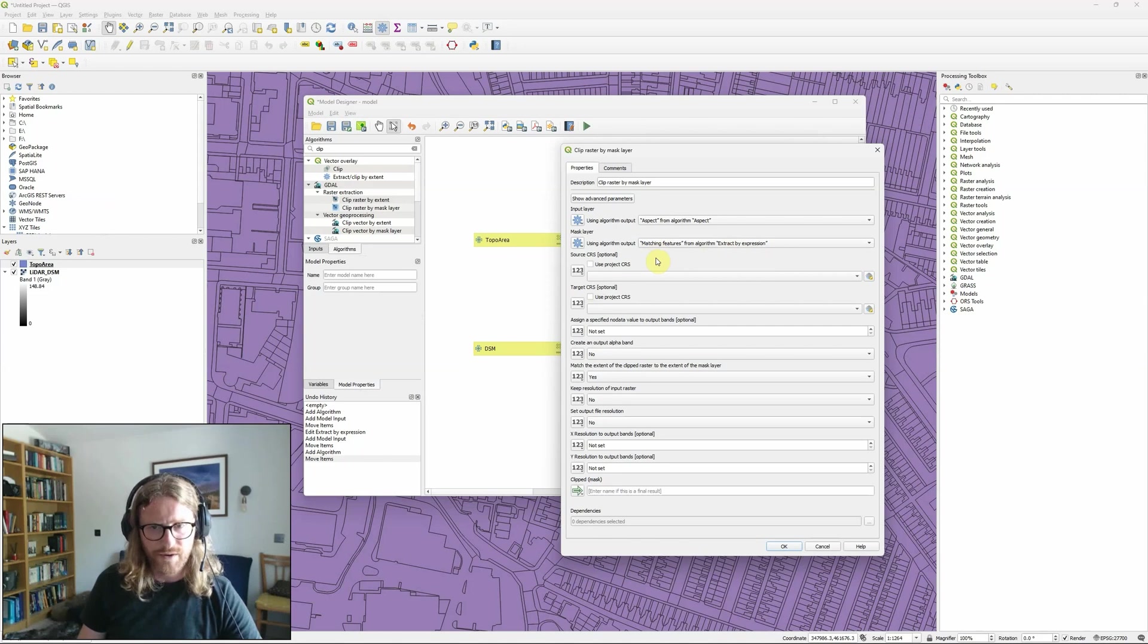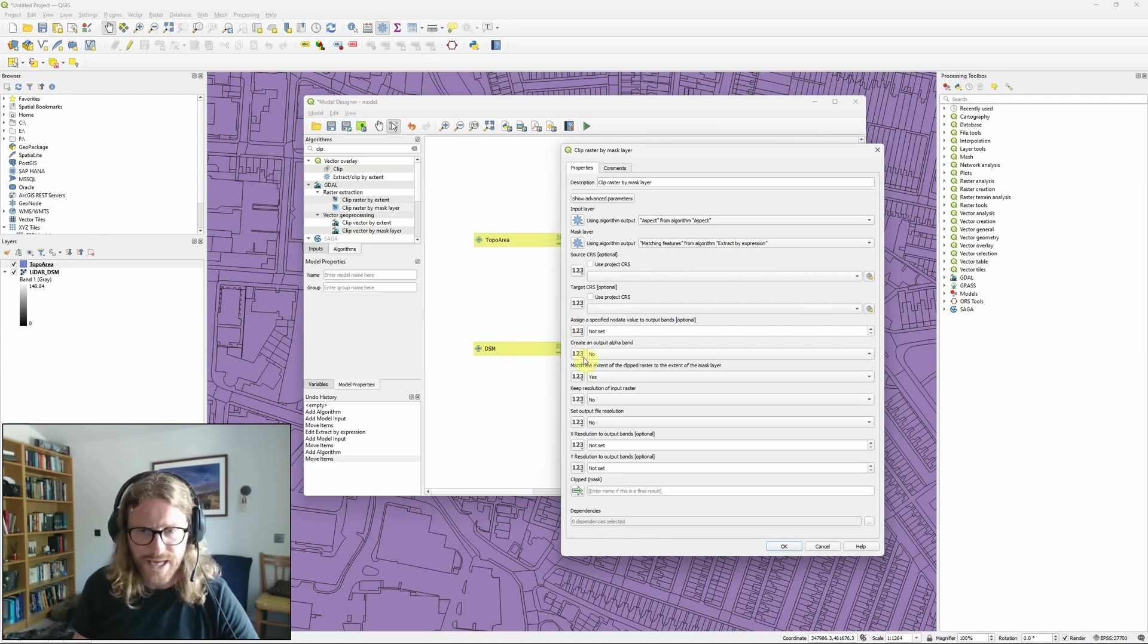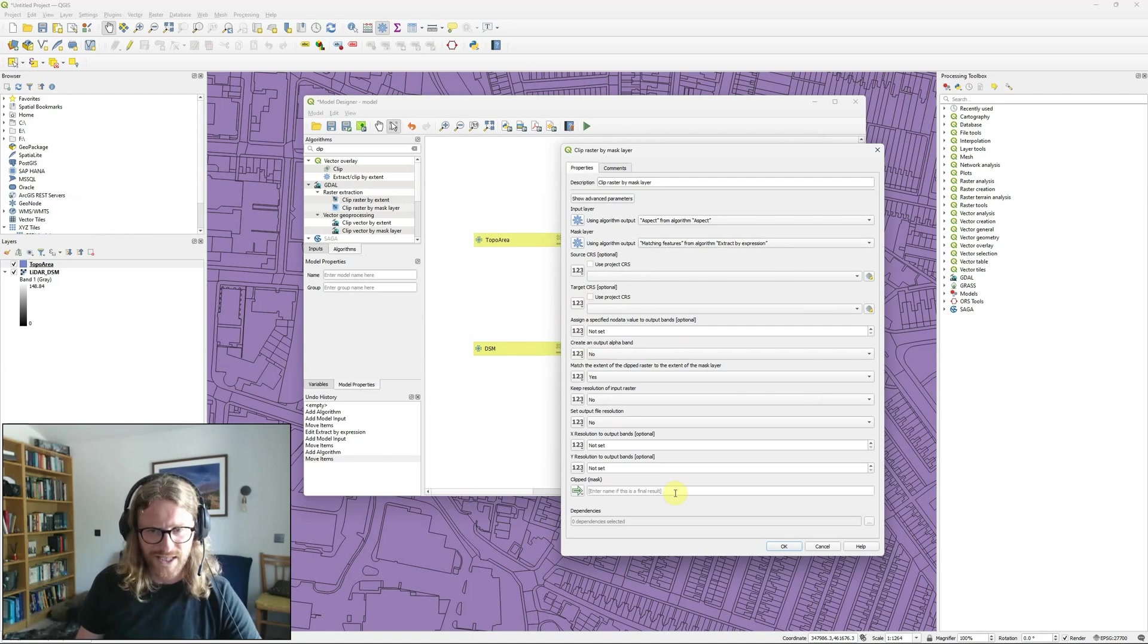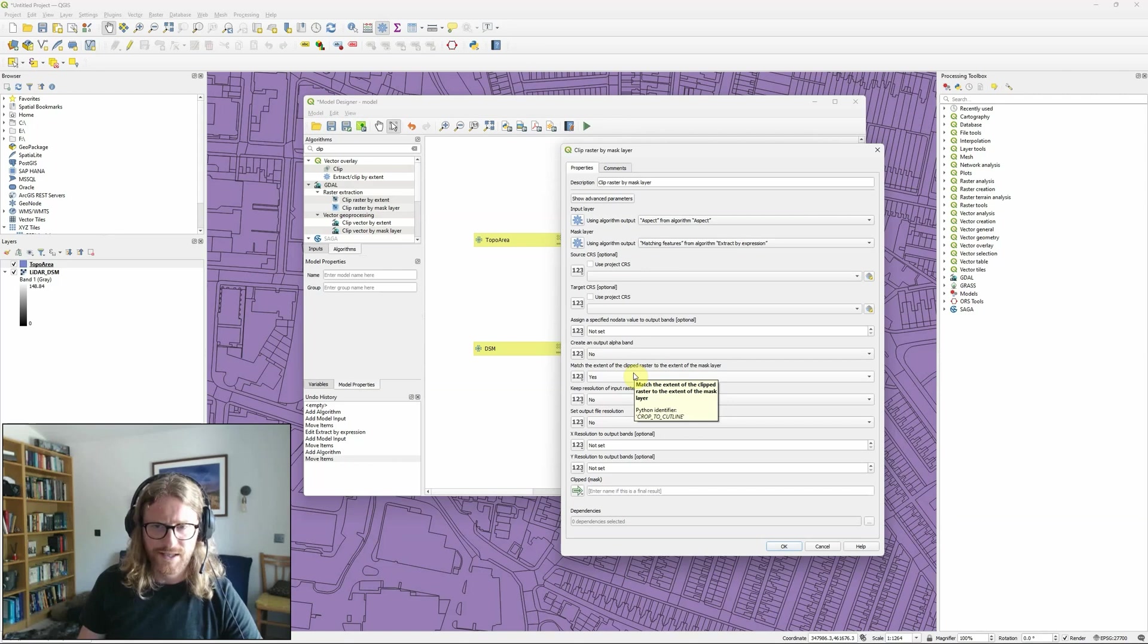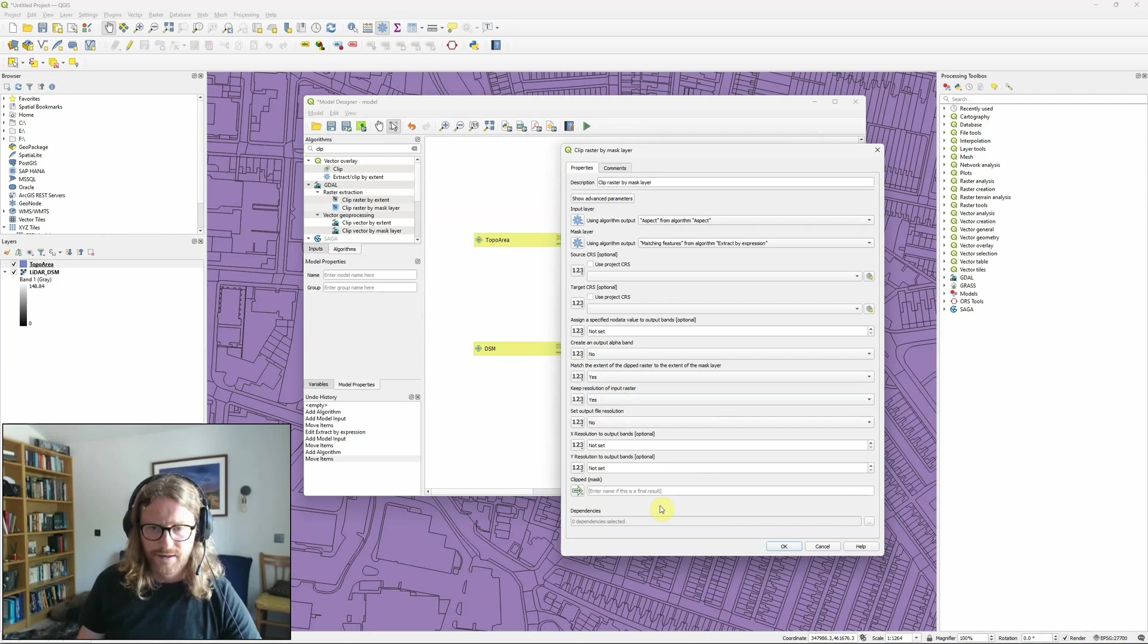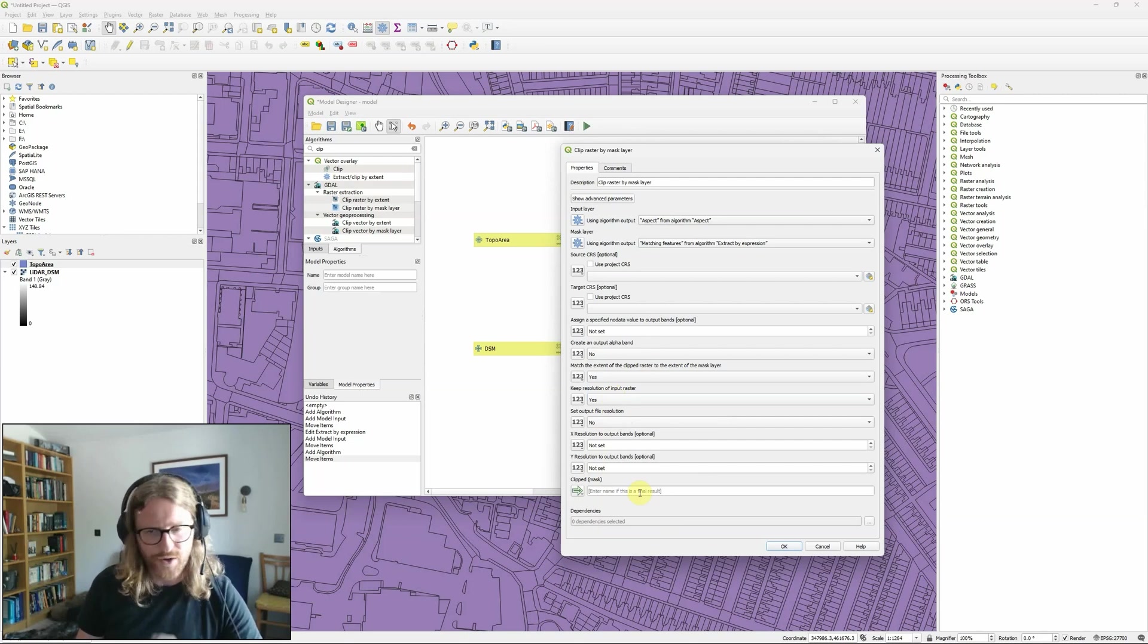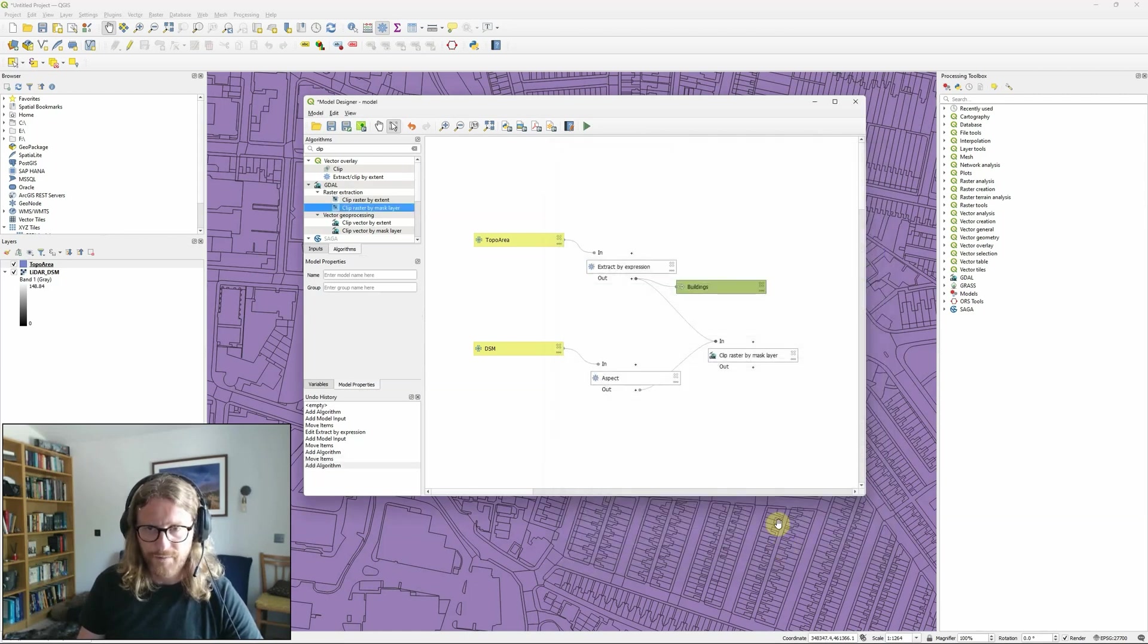Most of these I don't need to worry about, I'm going to leave the CRS as the same and I'm not going to worry about specifying a no data output. Match the extent of the clipped raster to the extent of the mask layer, yes. Keep resolution of the input raster, I'm actually going to change that one to yes and this effectively is not going to be quite my final result so again I'm not going to worry about giving this a name for now.